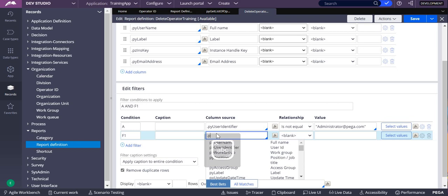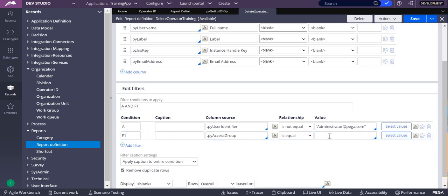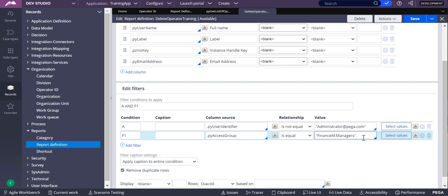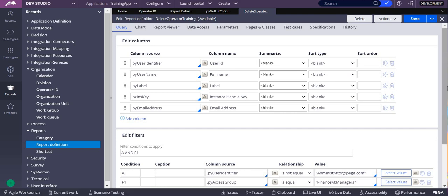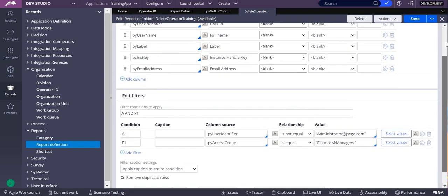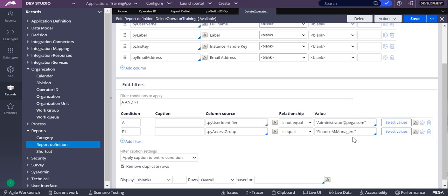I'll write by access group. I want to delete operators which are belonging to this particular access group. Let me save this and when I run I'll retrieve all the operators which are belonging to this finance manager. So let me delete this. To delete this we need to definitely have an activity, so we'll create one activity to delete these particular operators belonging to this finance manager.